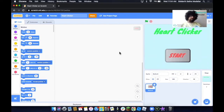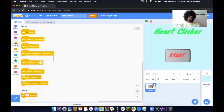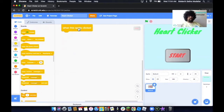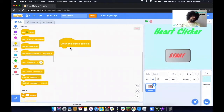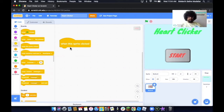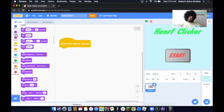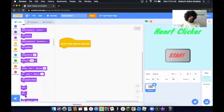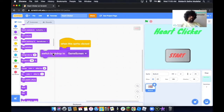Now we'd like to add some actions, and to do that we need to add some coding blocks. First, click on Events and take out When Sprite Clicked. This block means it only runs when the user clicks on this button with their mouse. Next, click on Looks and take out the Hide block — because when we click on this button, we want it to hide. Then we want it to change the backdrop to the Game Screen.